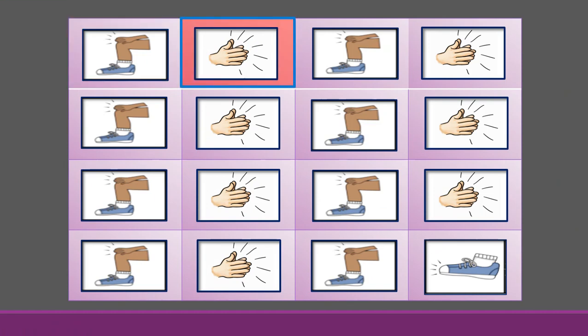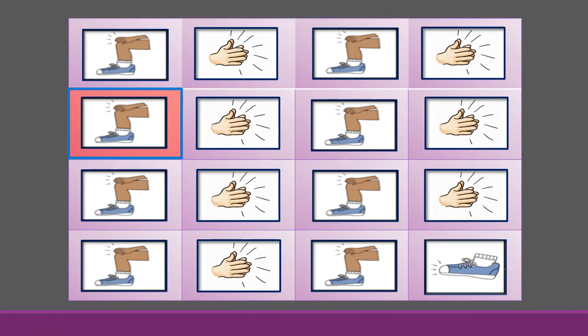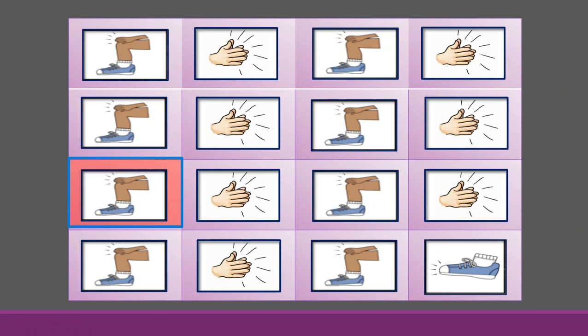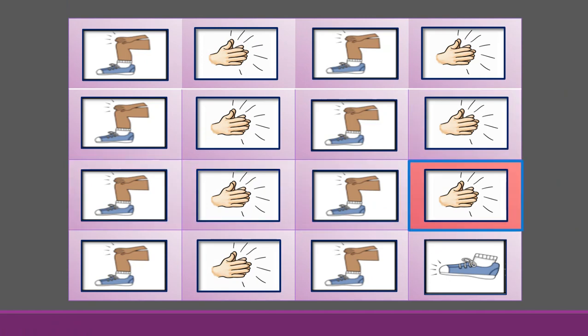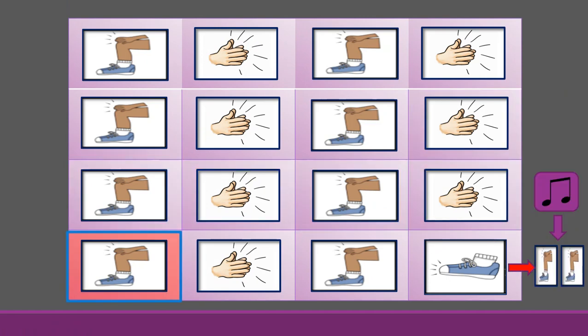The ship was a ship that put to sea, the name of the ship was the Billy of Tea. The winds blew up, her bow dipped down below, oh my bully boys blow.